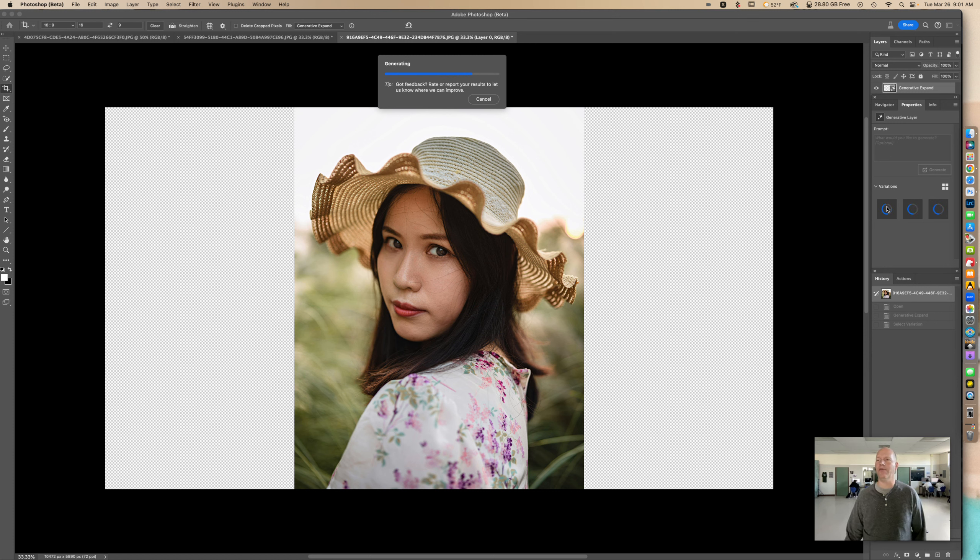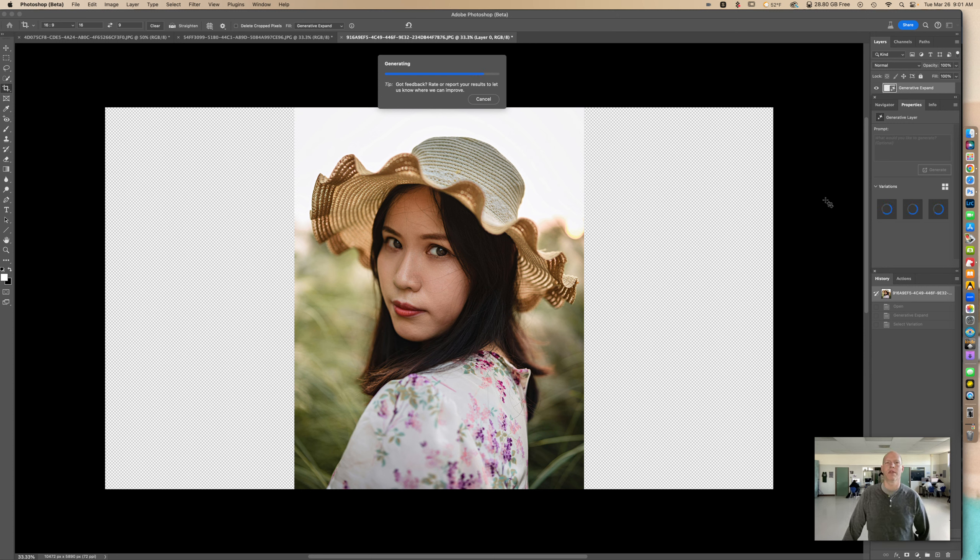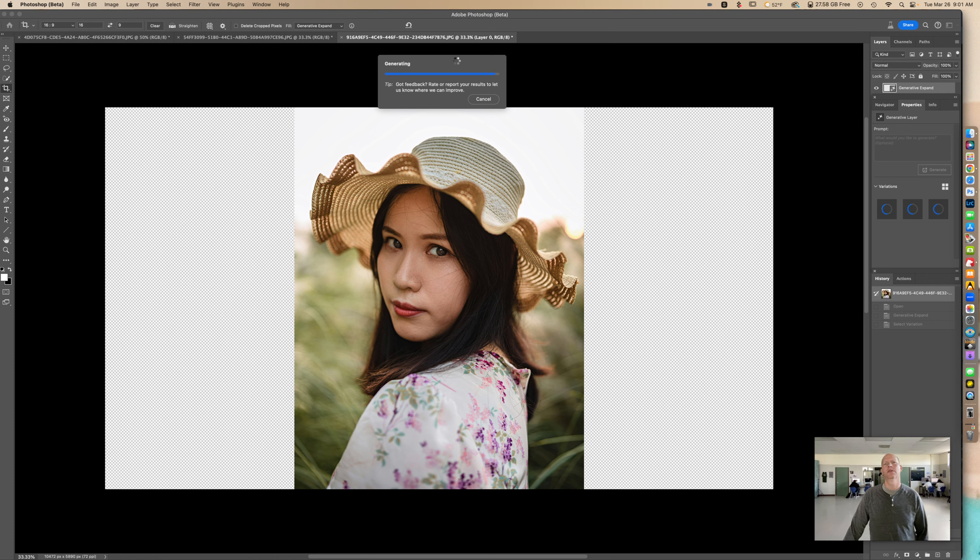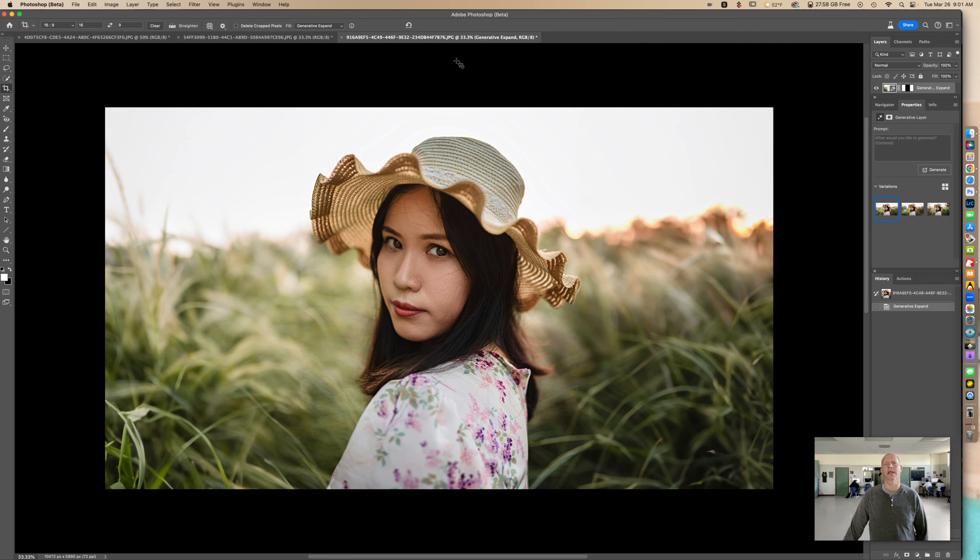Right here, you're going to see three different examples. We can click through there and see if we like one. This is how you're going to do this with your own photos. It's actually really amazing what Photoshop can do. Almost there. Right there. Here we go.